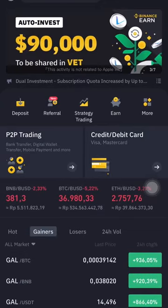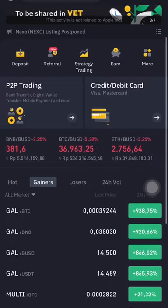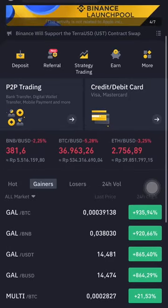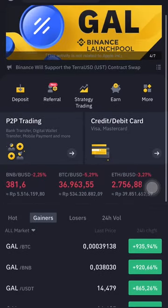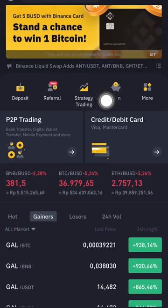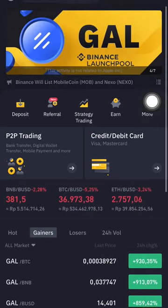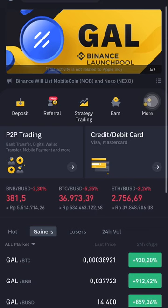Hello everyone, welcome to Cindia Montana's channel. Now, how to get a free GAL or Galaxy project. As you can see, GAL Binance Launchpool — we're gonna use Binance for it.